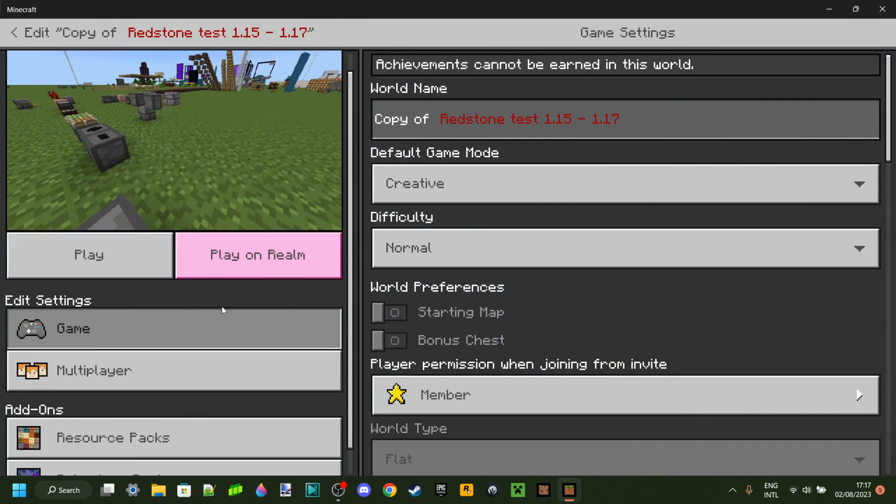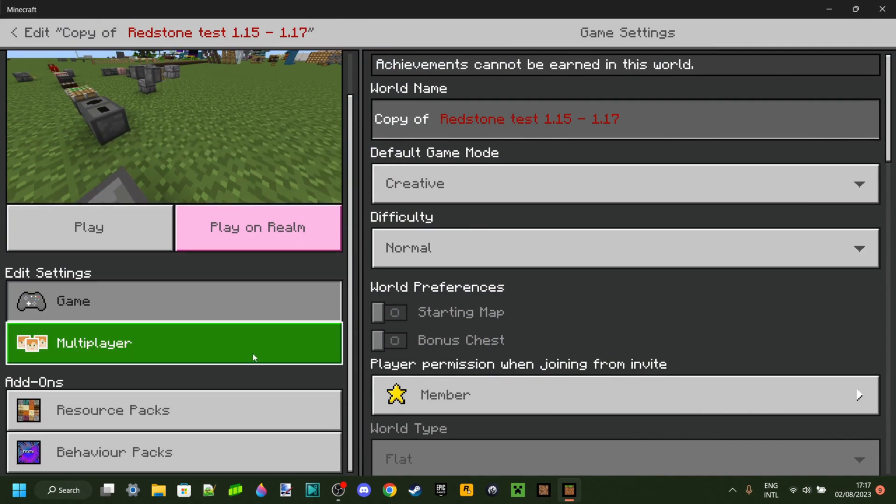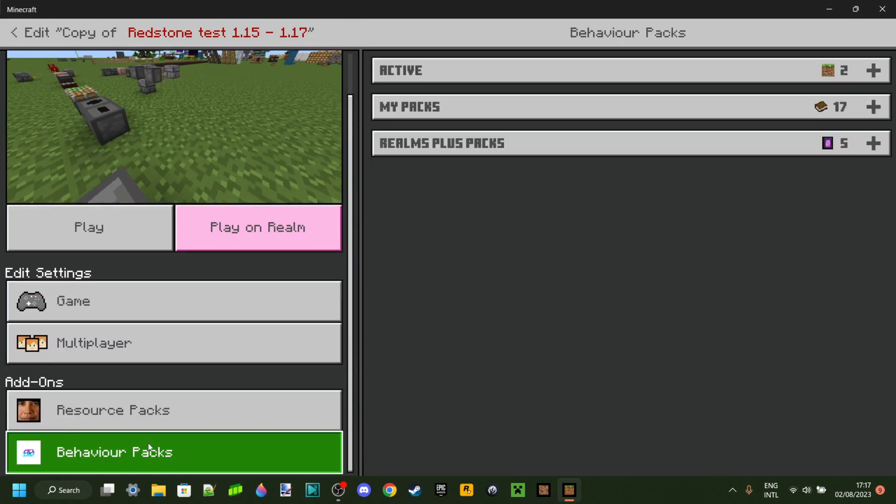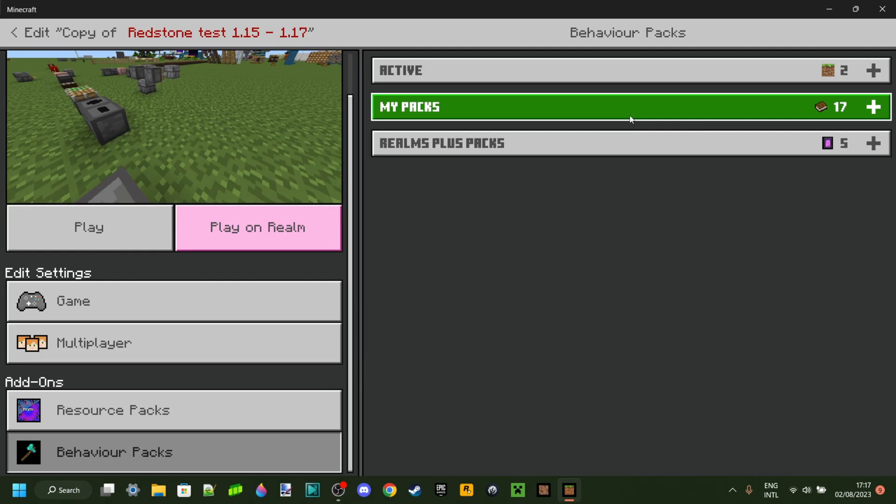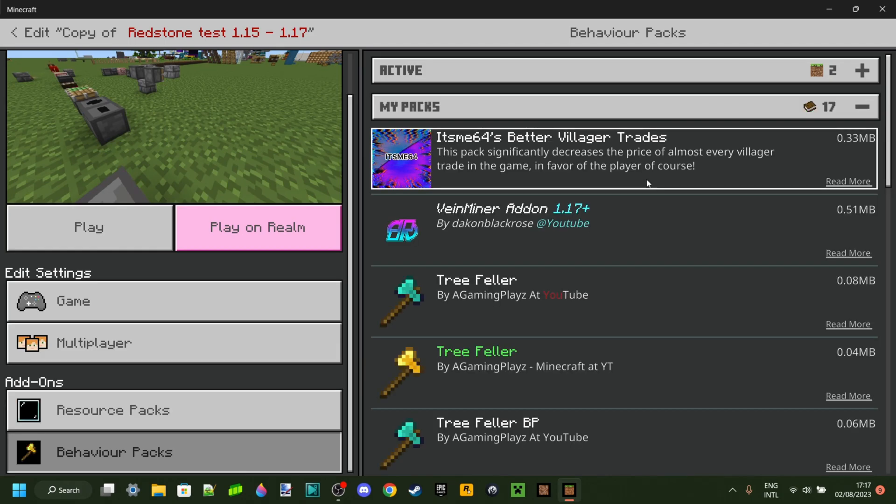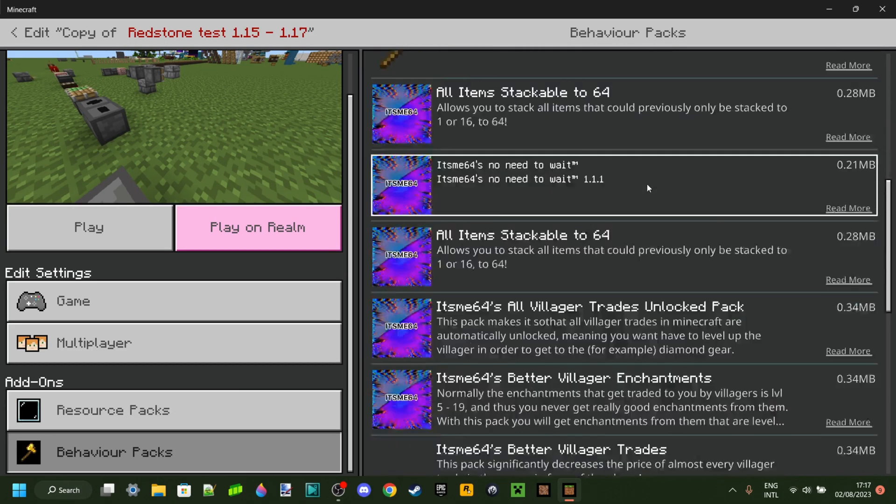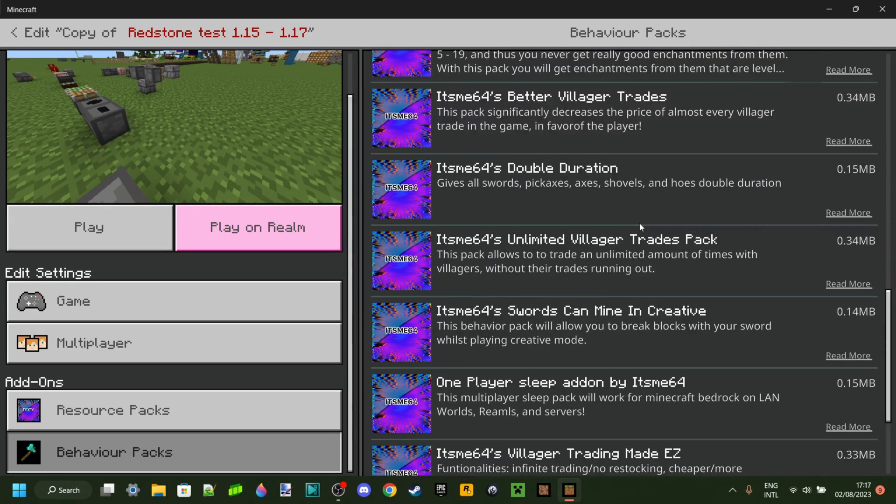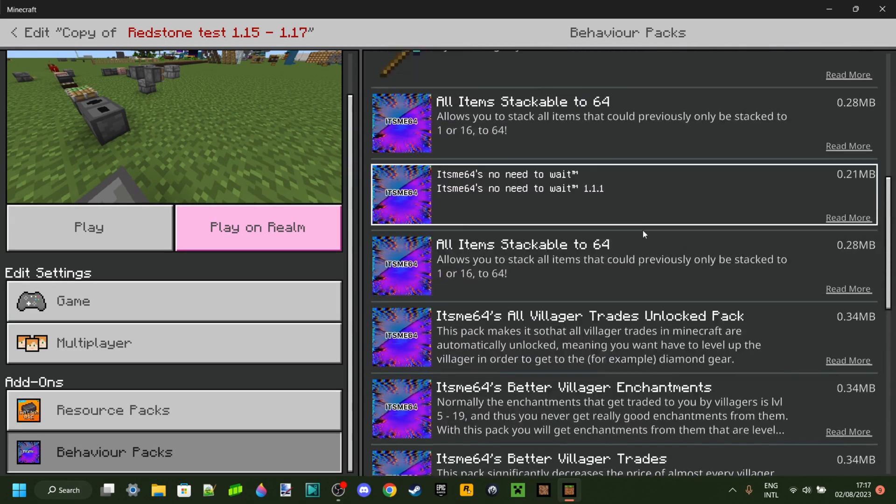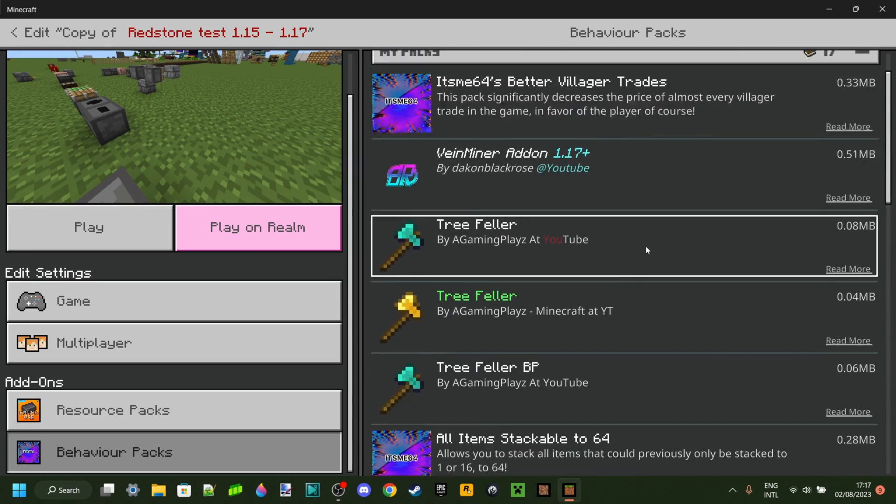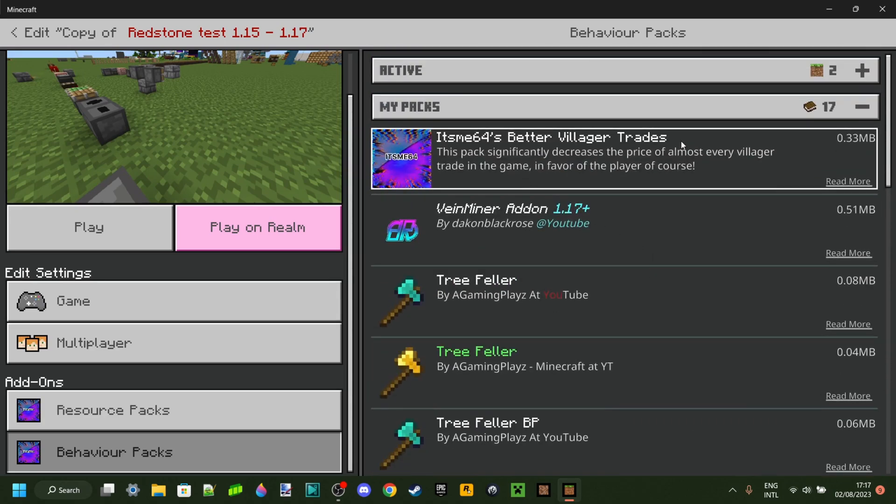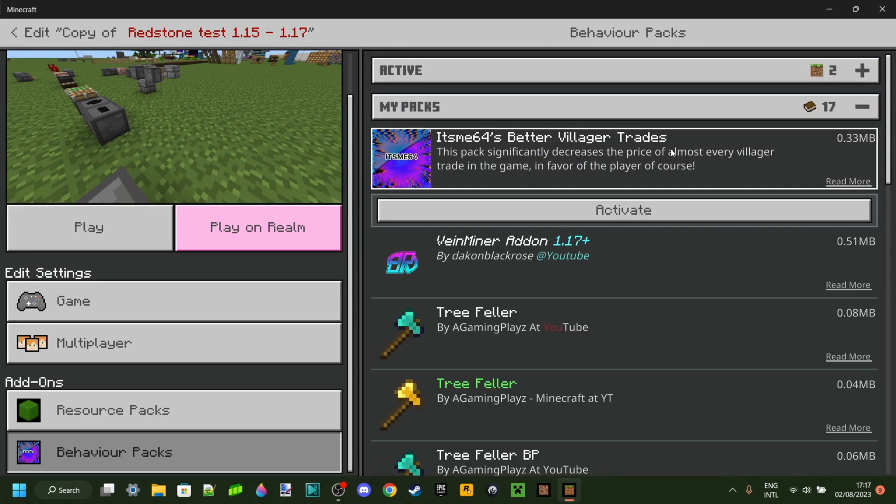Then on the left side, you want to scroll down a little bit and go over to the behavior packs tab. Then open up the my packs tab and here you will find every single behavior pack you have. In my case, I just imported the ISM64's Better Villager Trades behavior pack.